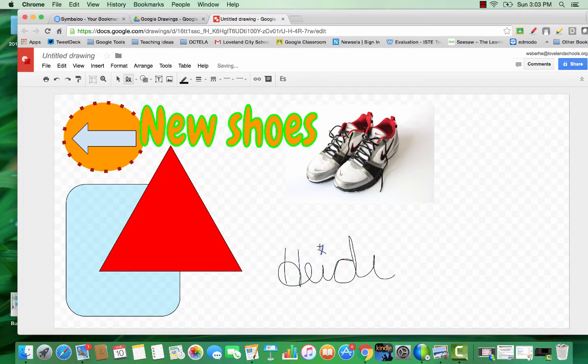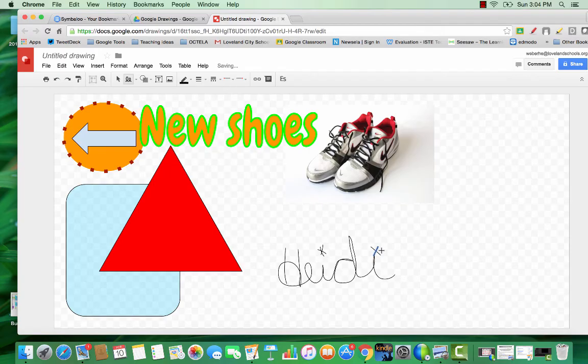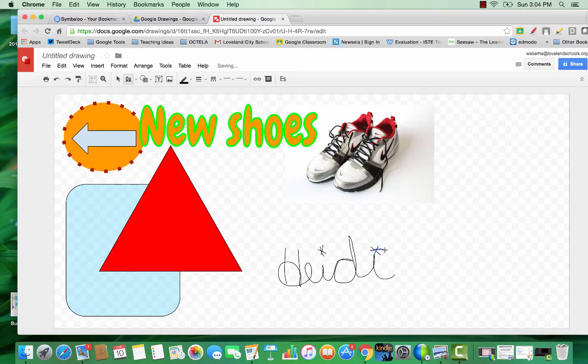Here's a super fun fact. If you need to digitally sign a document and you're working with a Google document, you can do an insert a drawing and actually sign your signature this way.